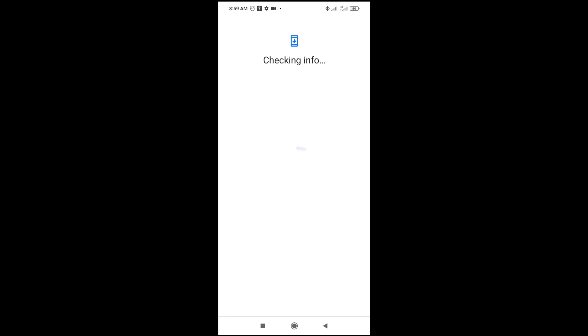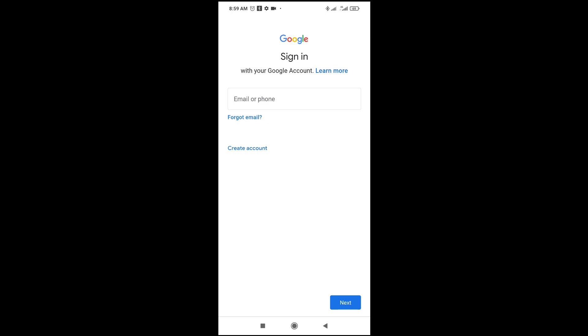You might be asked for your pin or pattern. Just enter your pin or pattern to continue. This is the pin or pattern your phone is using for security.